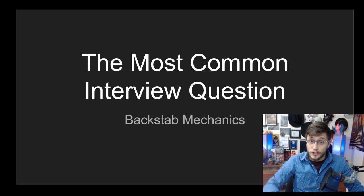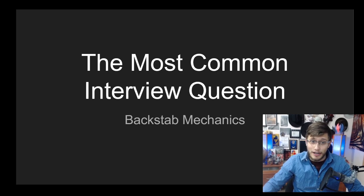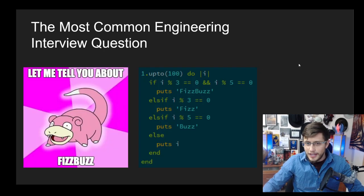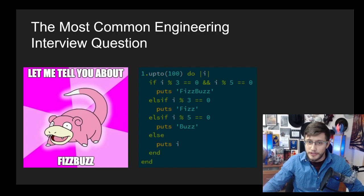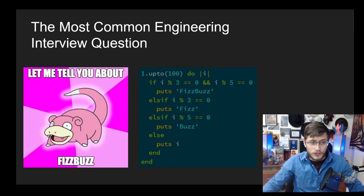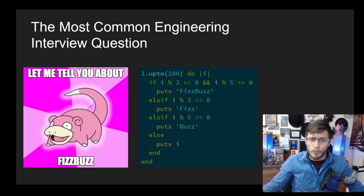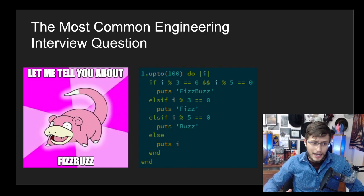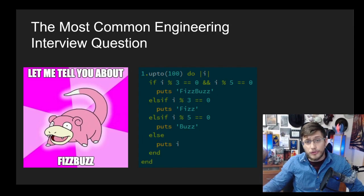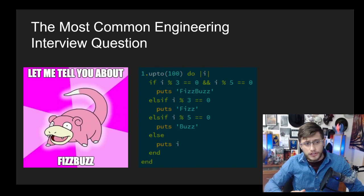The most common interview question, aka backstab mechanics. Now if we want to be honest, the most common interview question is probably FizzBuzz. This is a question you're probably going to get in some web developer interview, and that's because the truth is, coding isn't that hard.